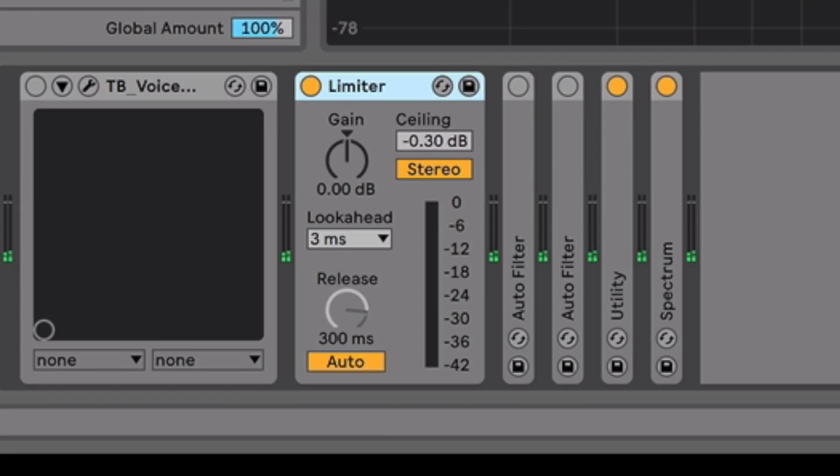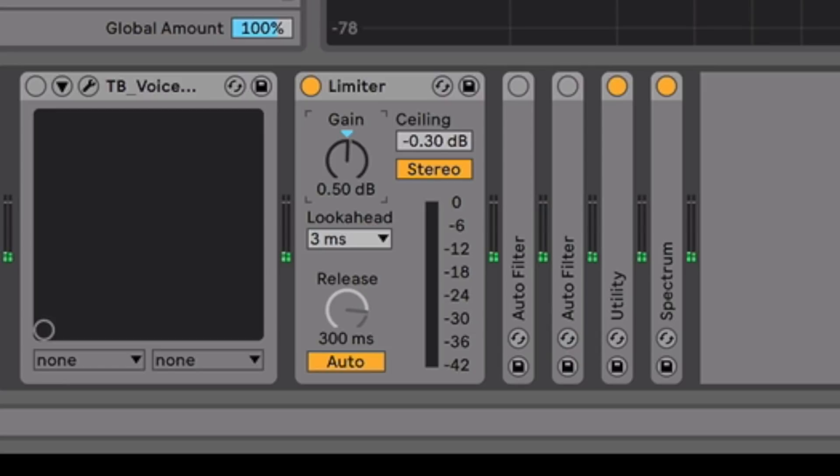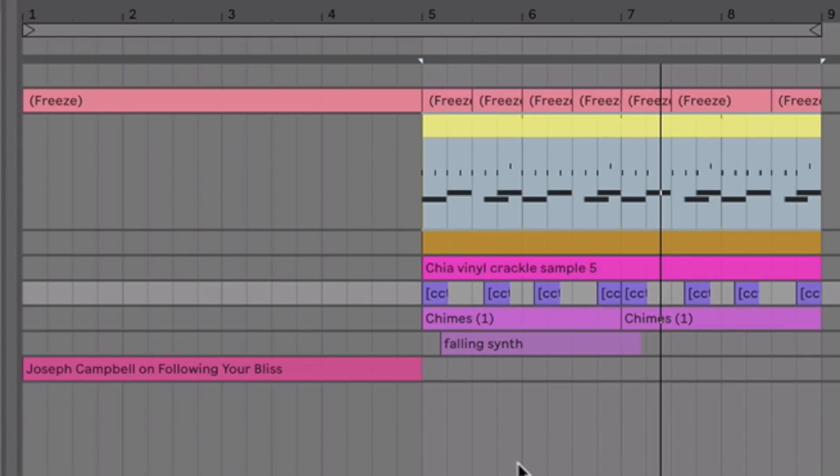Lots of compression and saturation and stuff like that. Mastering with a limiter is probably fine. You could do some extra compression. Great plugin is Wolf Compressor by Goodhertz, which is an amazing kind of really analog sounding squishy compressor. But let's just use a limiter for now.